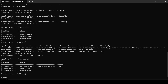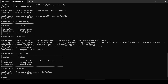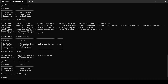Now let's delete a record. I will write DELETE FROM books WHERE author = 'J.K. Rowling'. After hitting enter, running SELECT * FROM books, you can see the data for J.K. Rowling has been erased completely.